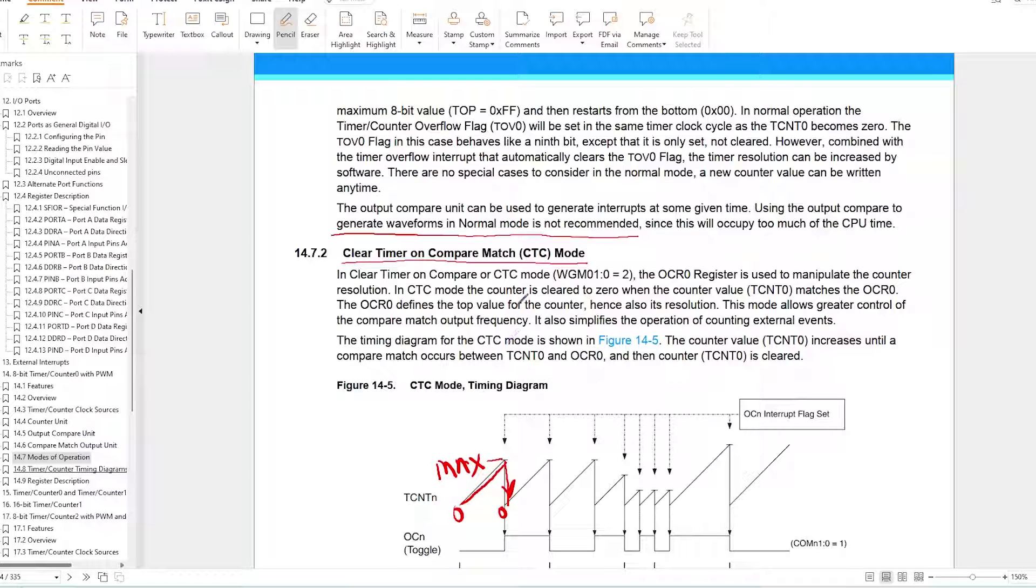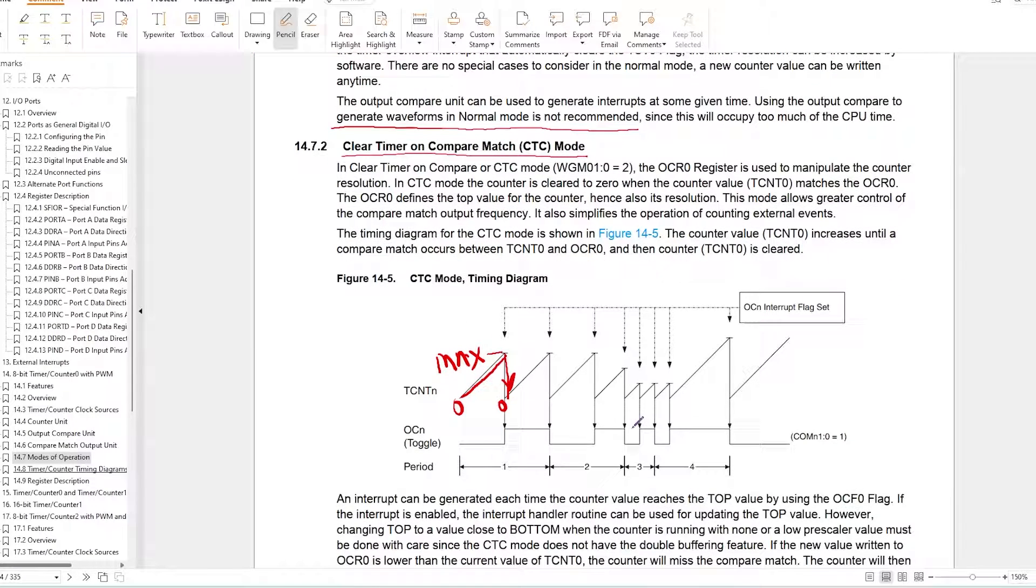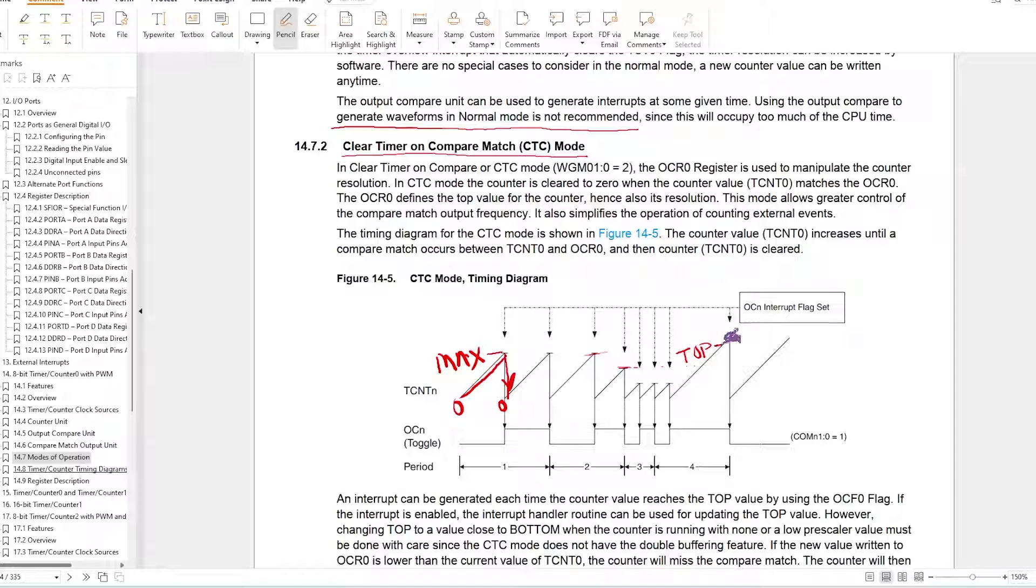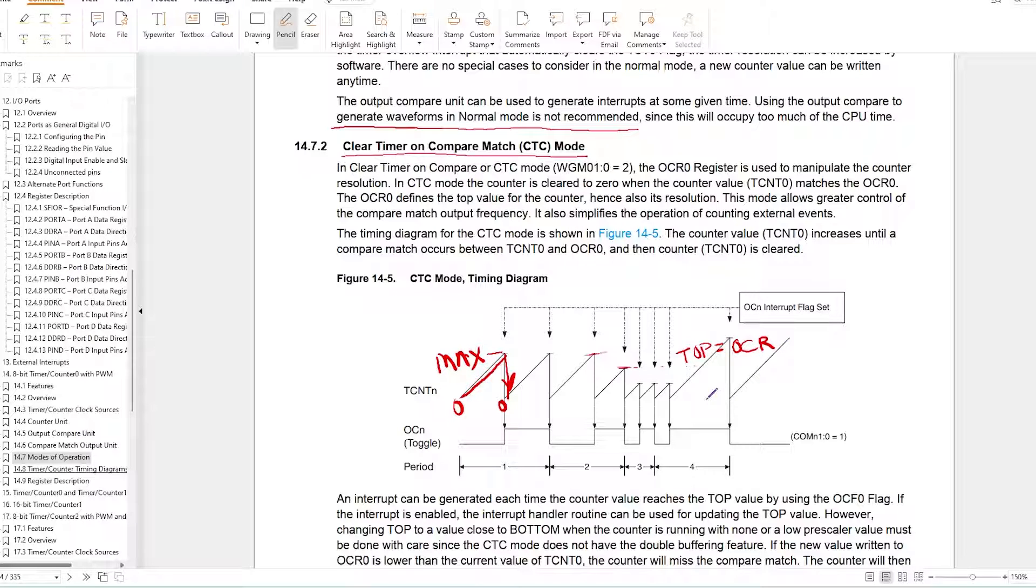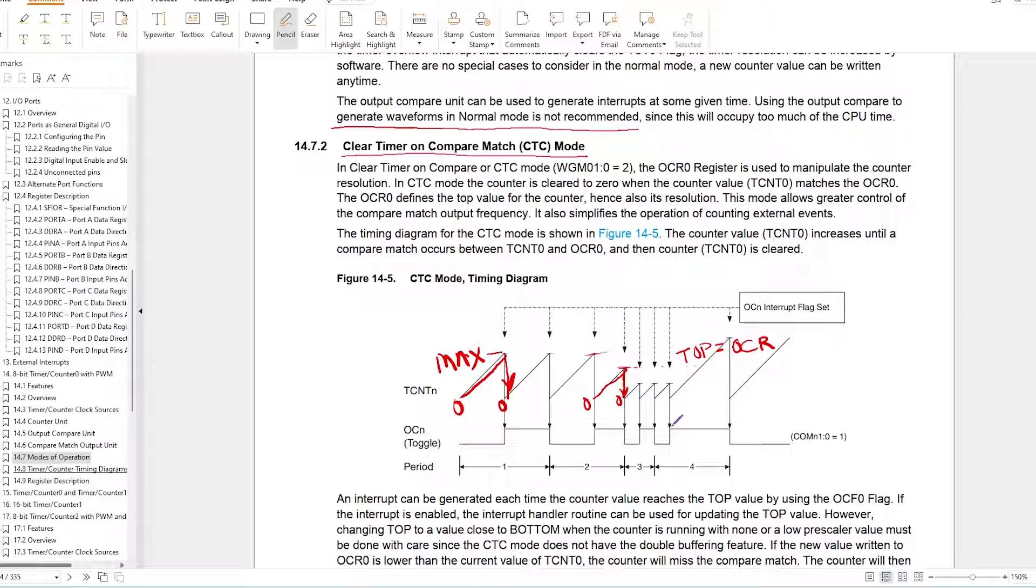Second mode is Clear Timer on Compare Match, aka CTC mode. CTC mode is similar to Normal mode with only difference that in CTC mode the counter top value can be specified by writing to the output compare register or OCR. Once the counter reaches the specified top value it will reset back to zero. This mode is also not suitable for PWM generation.